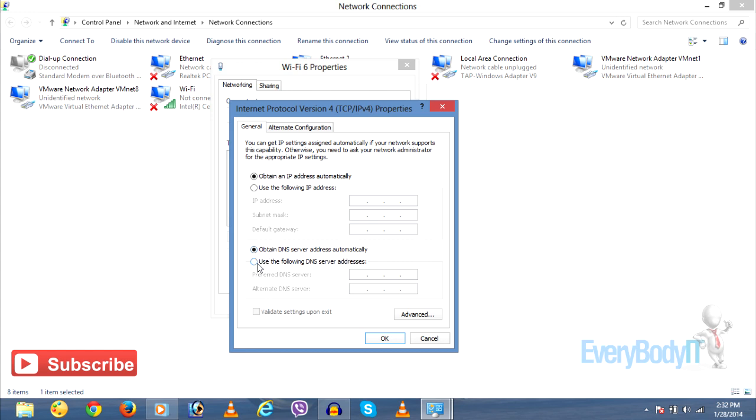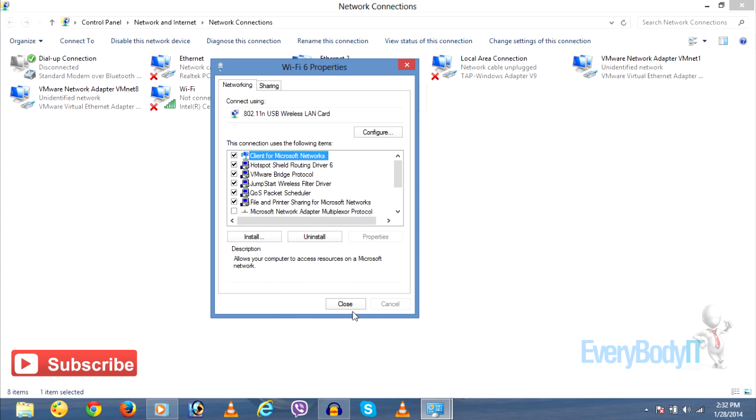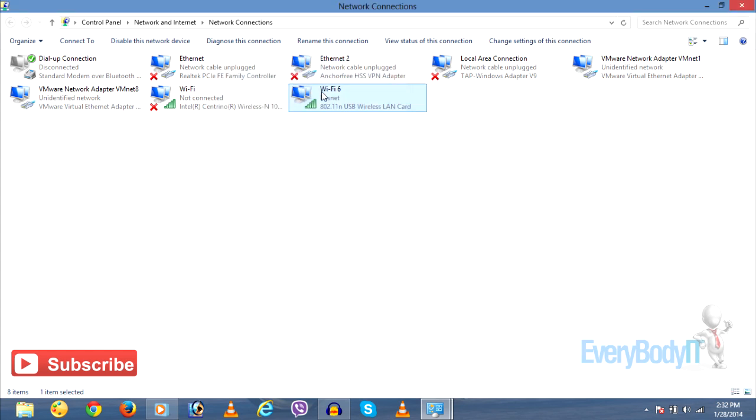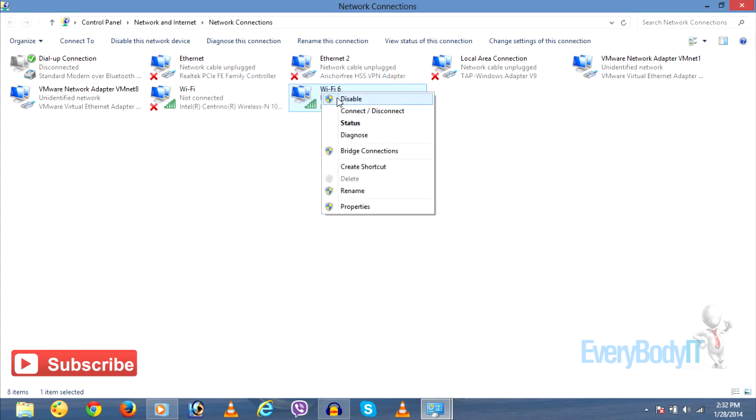Do not click on Use the Following IP Address. Just go to Use the Following DNS Server Addresses and enter 8.8.8.8 as the preferred DNS server and 8.8.4.4 as your alternate DNS server. Click OK and close it.